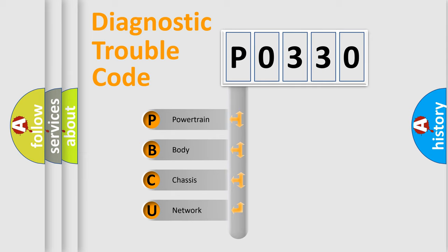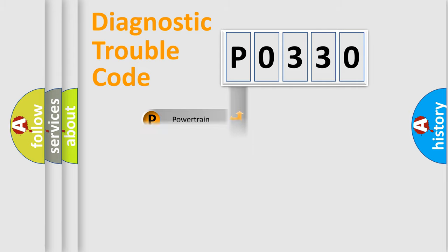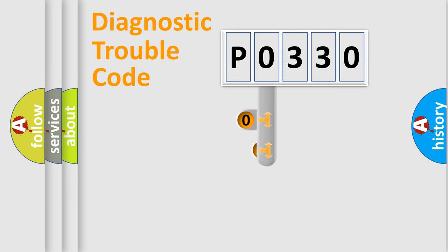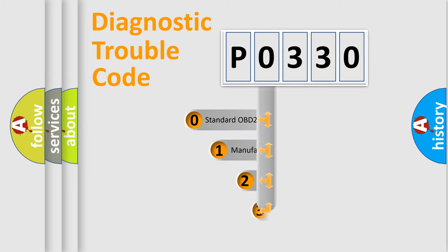We divide the electric system of automobile into four basic units: Powertrain, Body, Chassis, and Network. This distribution is defined in the first character code.